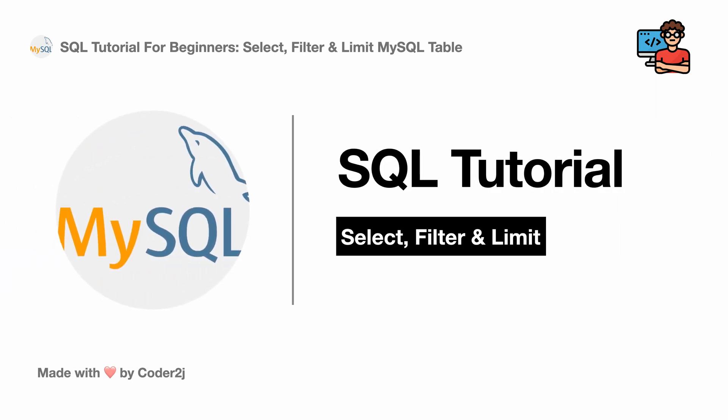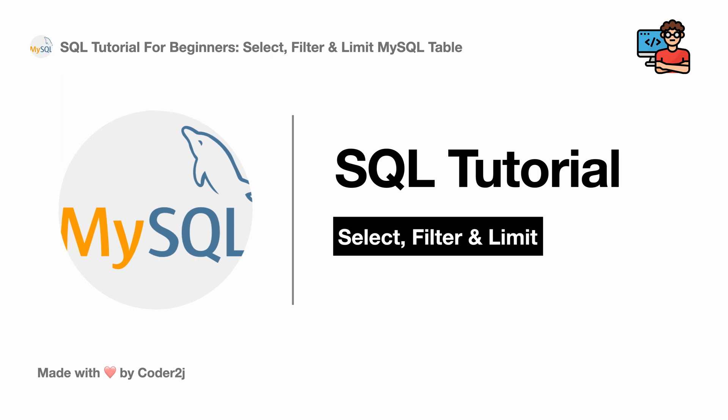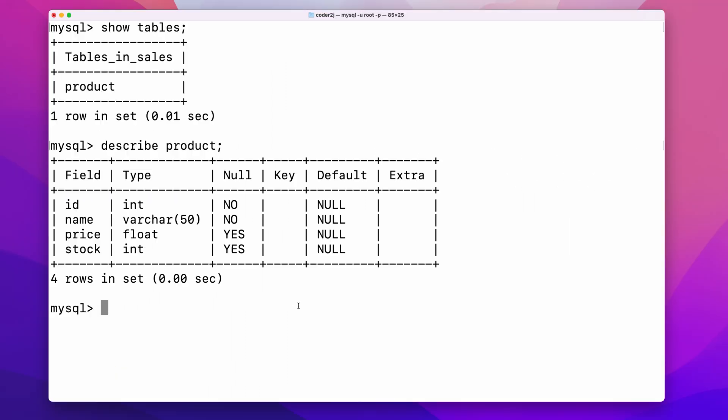Hello everybody, this is Code2J. Today, I will show you how to use the select where and limit clauses to select and filter data in MySQL. Sounds exciting? Let's get started.